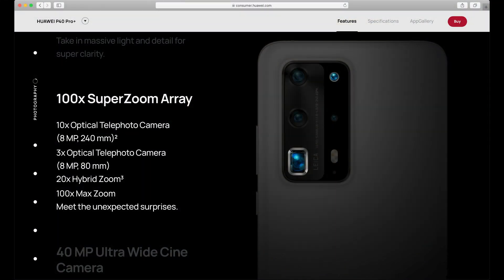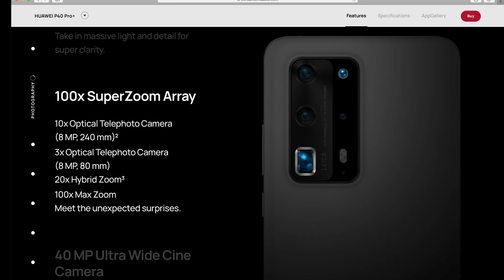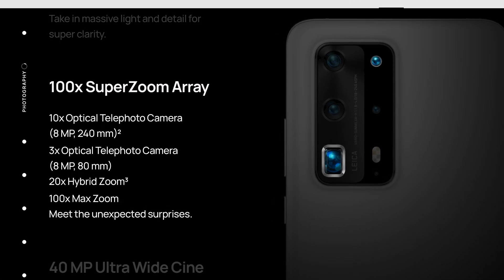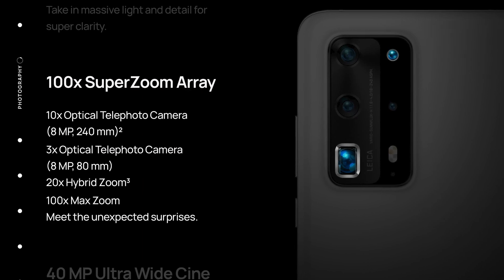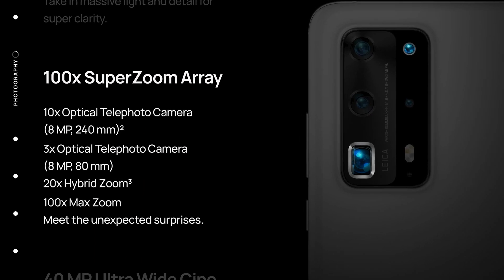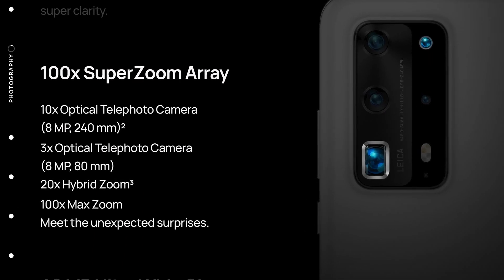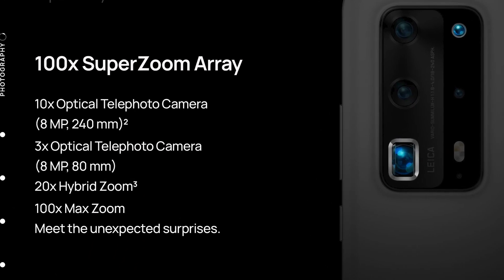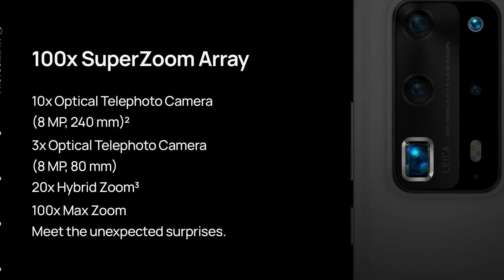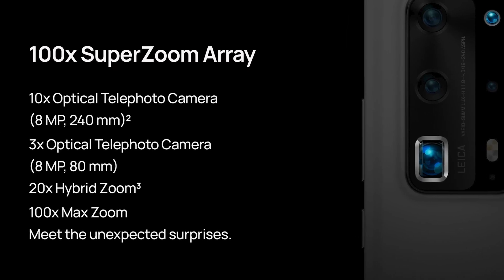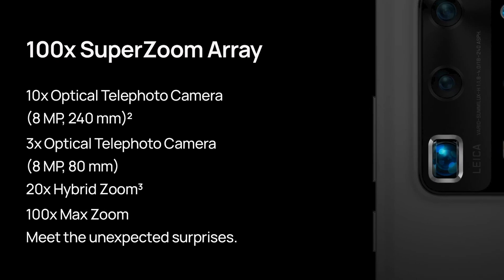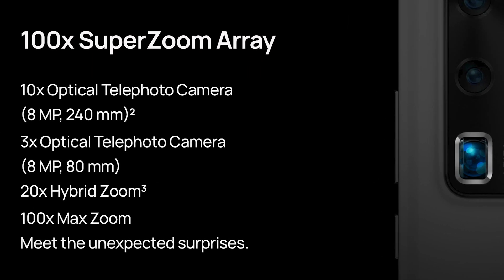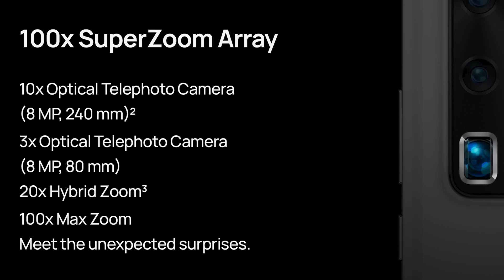But now Huawei introduced the P40 Pro Plus with a 10x optical zoom and a 100x super zoom array and of course I need to test this with respect to the moon and that's what this video is all about. So let's get started with the video.